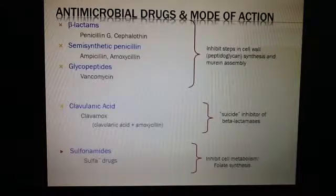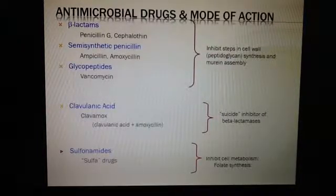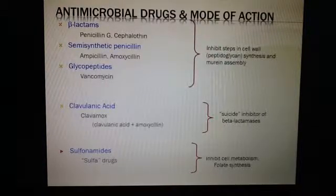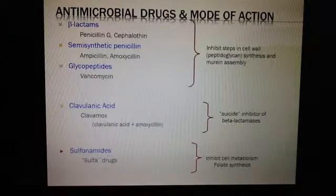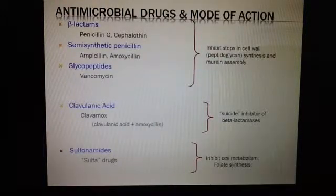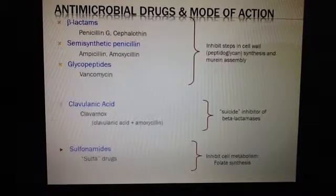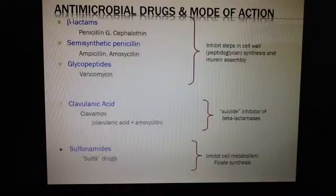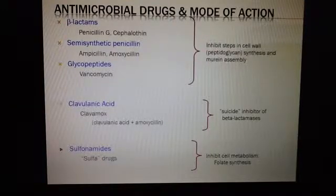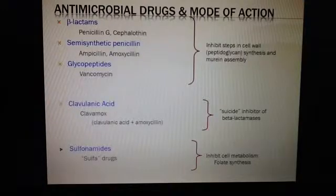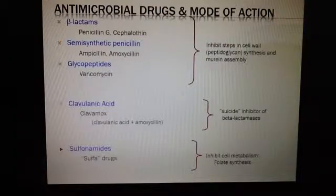First we're going to talk about the beta-lactams, and of course these are the most well-known drugs. This group is inhibiting steps in the cell wall synthesis and murein assembly, which means that they are breaking down the peptidoglycan wall. So the beta-lactams — for example, penicillin G, or cephalothin, which is a first-generation cephalosporin. Remember that cephalosporins in the generations first started with gram-positive and then gradually moved towards the gram-negative.